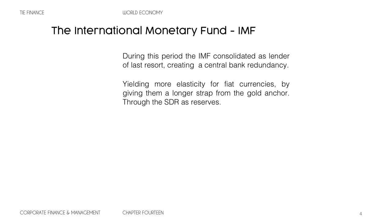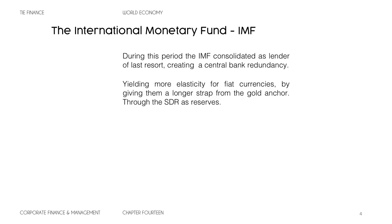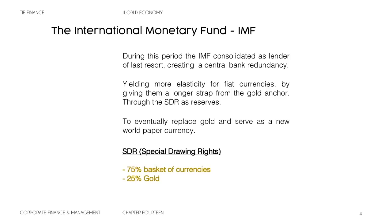Everything became private money — fiat currencies are essentially banks' money. The economy was growing so much that they weren't even printing as fast as it was growing, and this eventually replaced gold and served as a new world paper currency. The SDR — Special Drawing Rights — is basically a 75% basket of currencies and 25% gold. Gold plays a very important role because it's a commodity that never goes to zero, has prevailed through thousands of years, and is recognized as real money because it has all the characteristics.